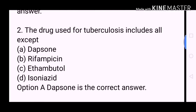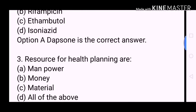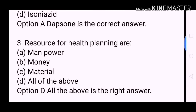Next question: Resources for health planning are? A. Manpower. B. Money. C. Material. D. All of the above. Option D, All of the above, is the correct answer.